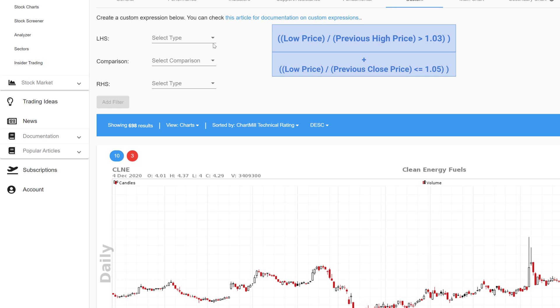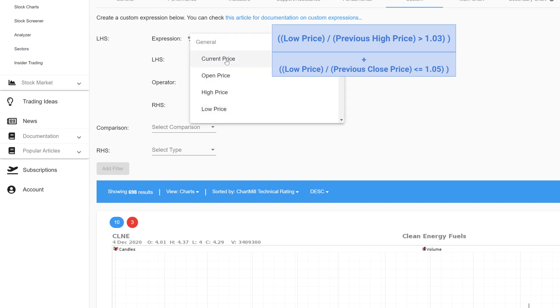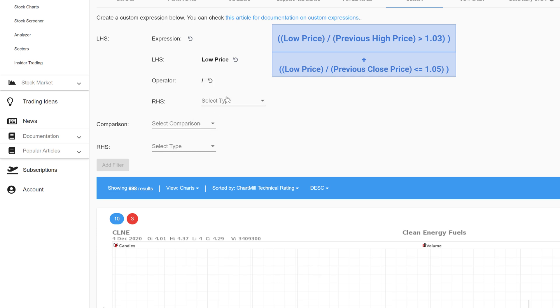For the left hand side of the equation pick the option expression. Next select property and select today's low price from the list. Select the division sign. In the last field choose property and select previous close price.